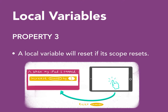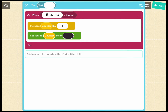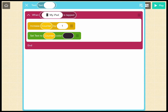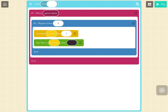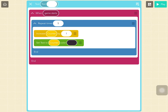Let's check out property 3 of local variables: local variables will reset if their scope resets. For example, if I use the counter local variable in a When iPad is Tapped rule without declaring it, it will reset to zero each time the iPad is tapped, so the text object will always appear to be one. Similarly, if I use the counter local variable within a repeat block without declaring it, it will reset to zero each time the repeat container runs. If you use the increase variable block with a local variable in a scope where the local variable has not been declared, the local variable will start with the value of zero in that scope.